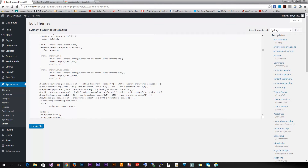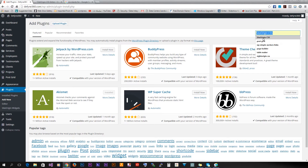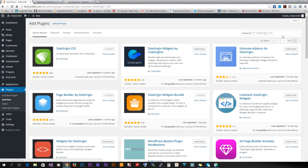Usually the developer has to write those down, but in our case we don't have to because we're gonna use the plugin, which has a user interface where you can interact with every single element and style it. To install the plugin, go to the Plugins tab, click Add New, and search for SiteOrigin CSS to get it installed.